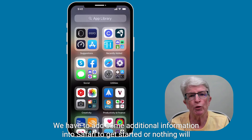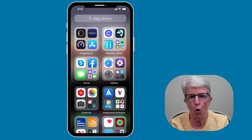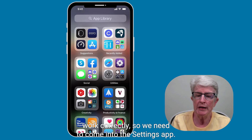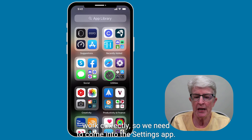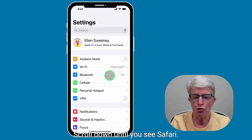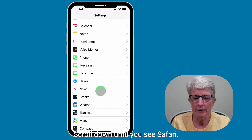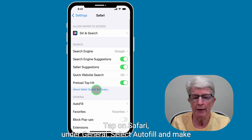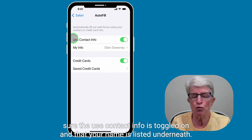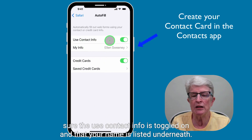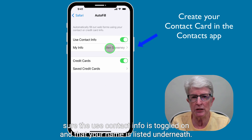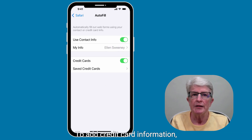We need to add some additional information into Safari to get started or nothing will work correctly. Come into the Settings app, scroll down until you see Safari, tap on Safari, and then under General, select Autofill. Make sure that Use Contact Info is toggled on and that your name is listed underneath.